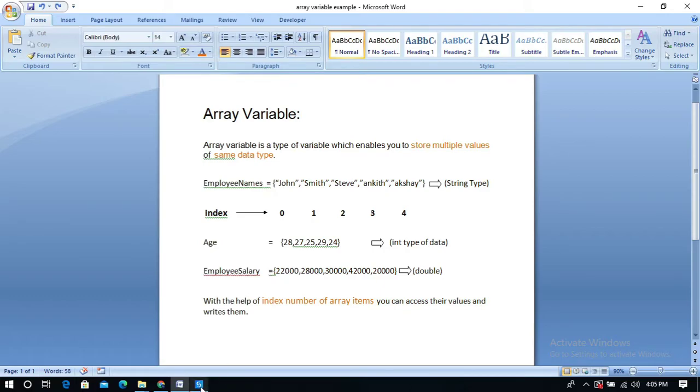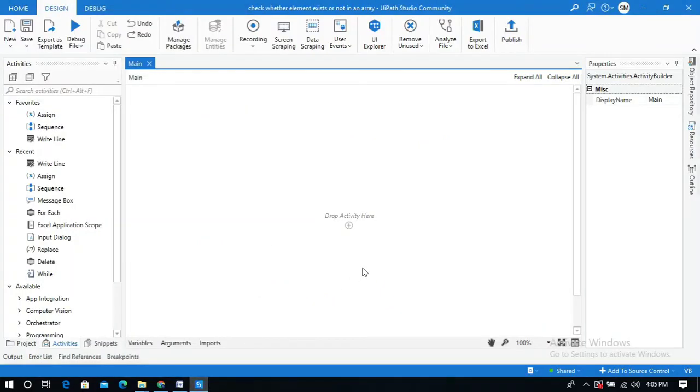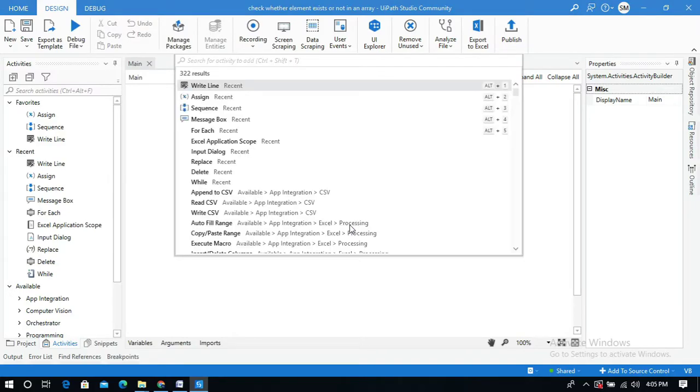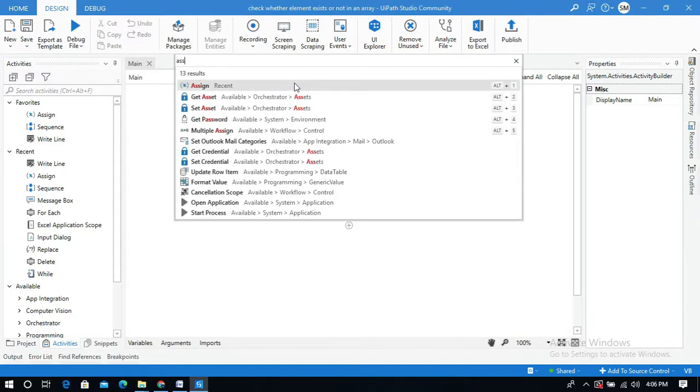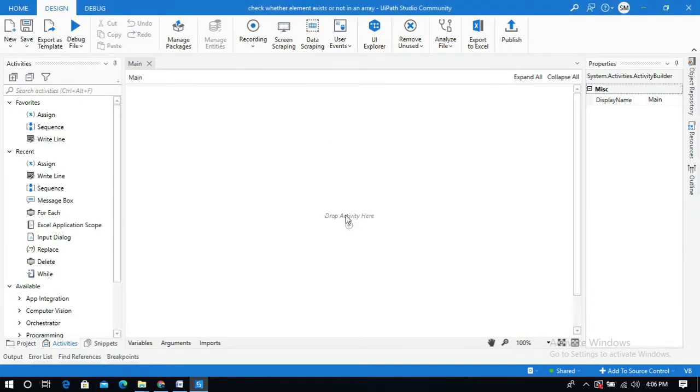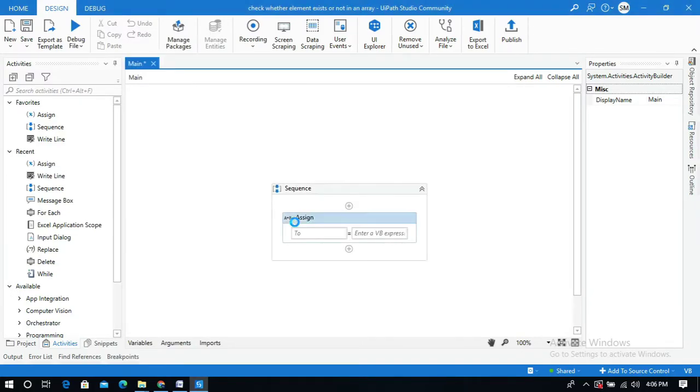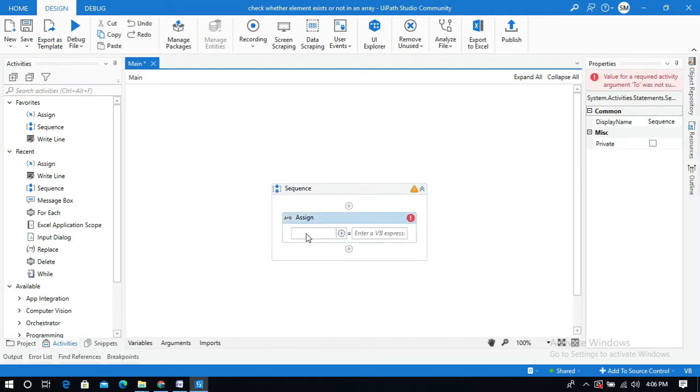So go to our UiPath Studio, and first I am going to use assign activity and I will create an array variable. I will name it as EmployeeSalary.